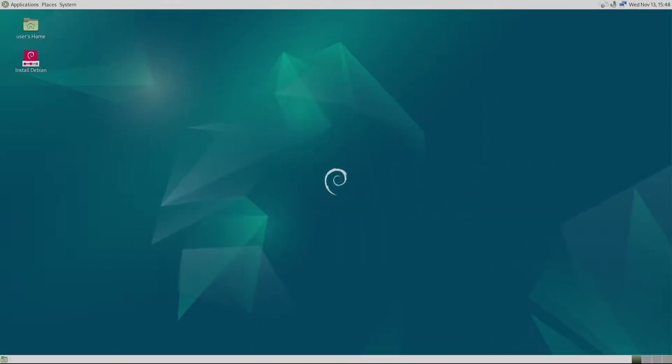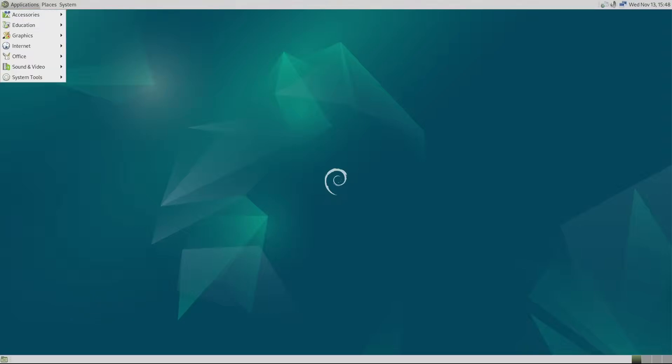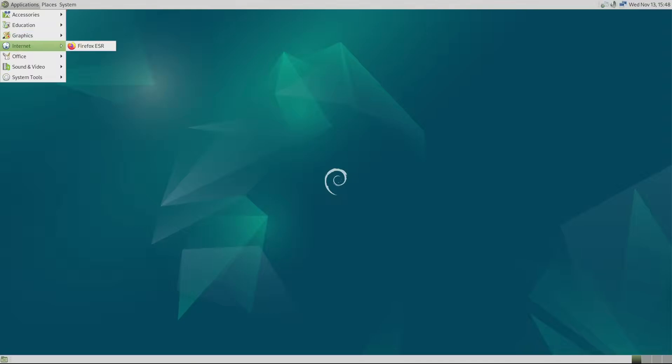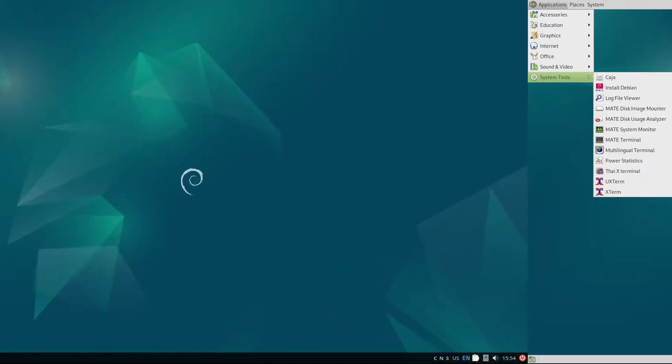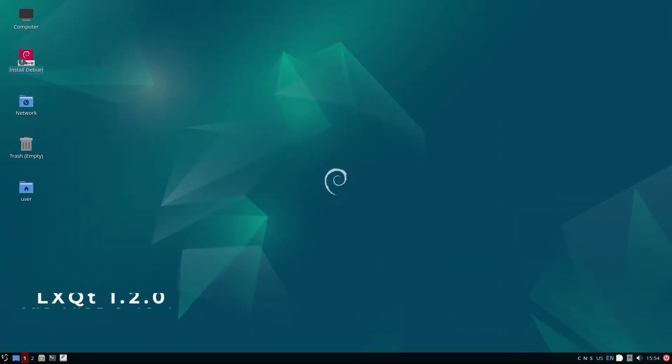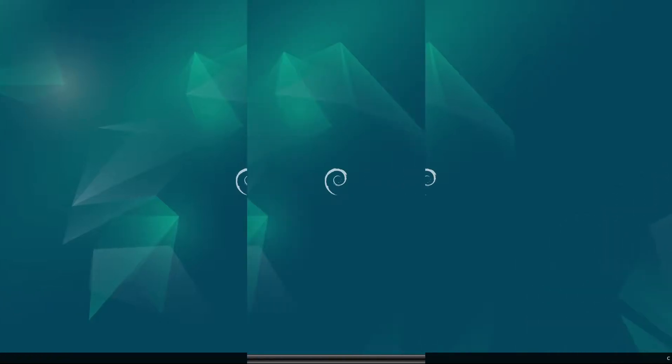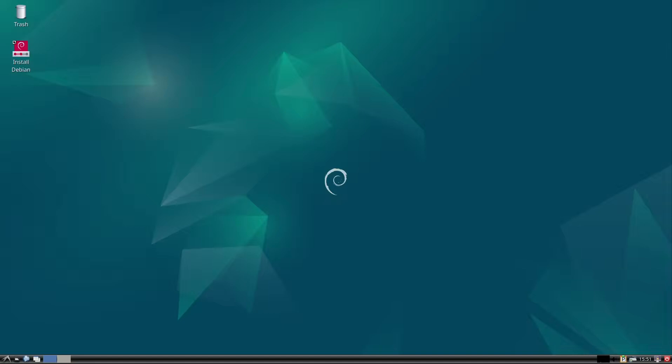MATE 1.26: MATE is a continuation of the classic GNOME 2 desktop, so if you're a fan of the traditional look, this one's for you. LXQt 1.2.0 and LXDE 0.10.1: Both are lightweight environments, especially good for very low-spec computers.